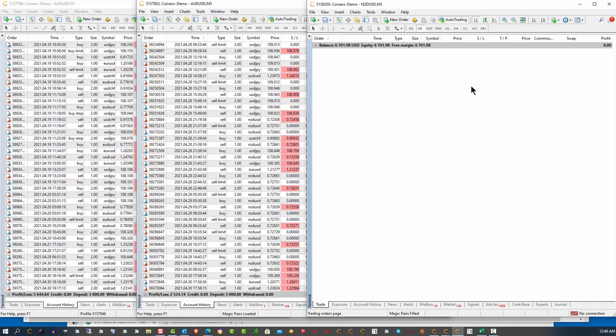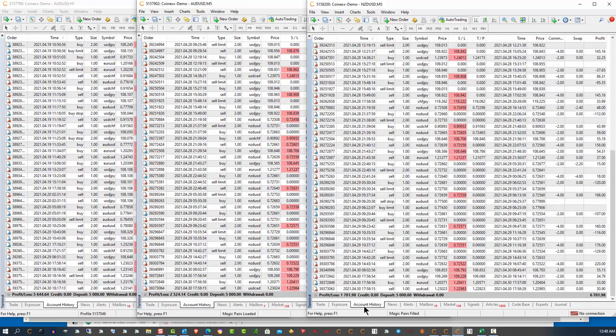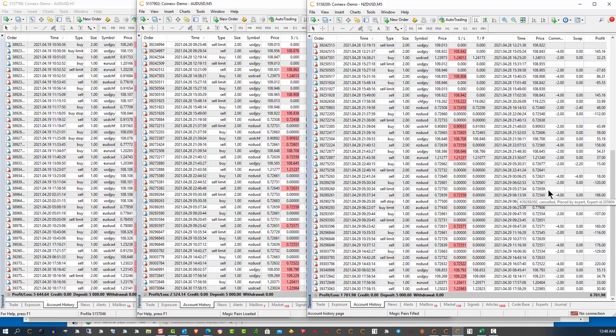But remember, there's no guarantees that that will happen. Because market conditions with Forex are changing all the time. They can be real slow markets one week and real fast volatile markets the next. Now, I'll tell you what, the last couple of weeks have actually been pretty slow markets and still this is what we're doing with our profit.